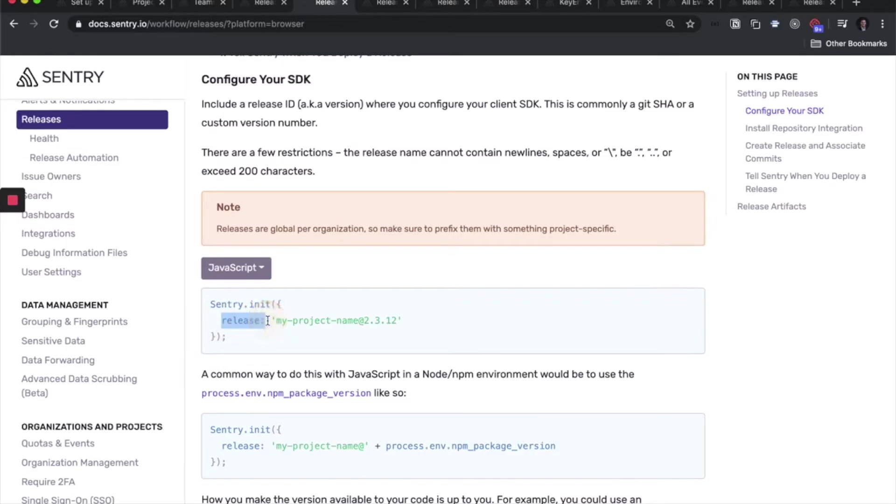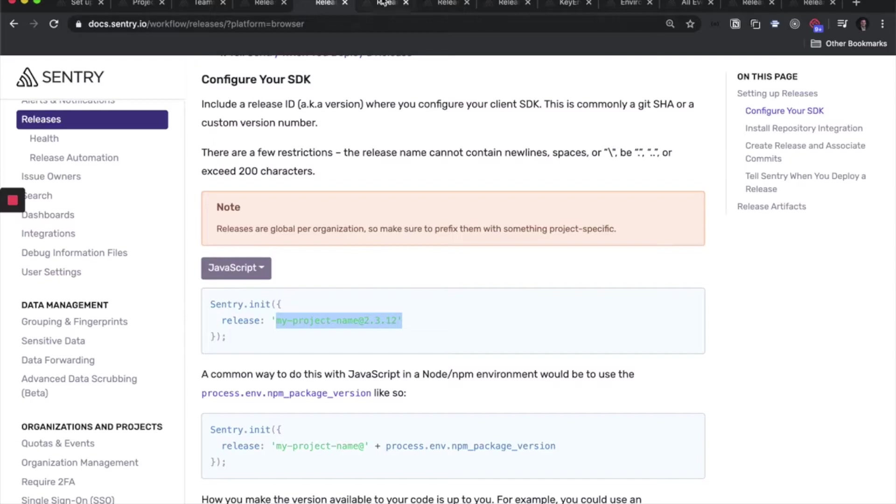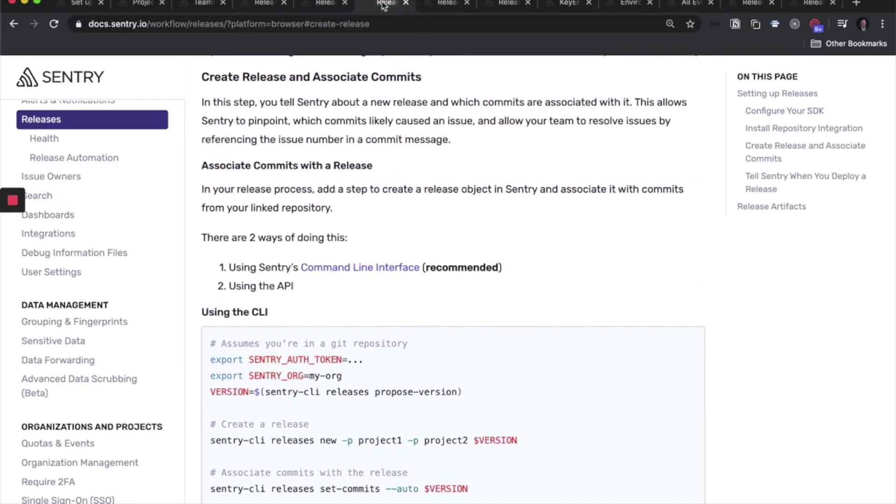Use the release property here and put the version of your code here. You'll also want to set the release using our Sentry CLI tool during your build process. This allows you to take advantage of our suspect commits feature and source code versioning integration we saw earlier.